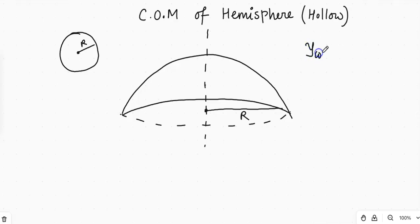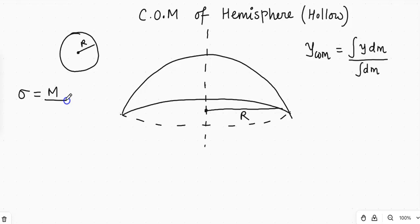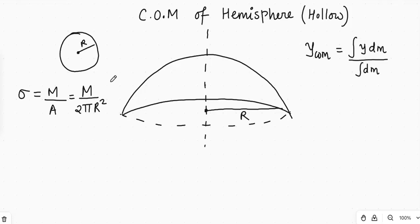We know the center of mass formula: Y_COM = integral of Y·dM divided by integral of dM, where Y is the position of the dM mass. We will take this hemisphere as having a uniform mass per unit area, that is sigma. The area of the hemisphere is 2πr², since the whole sphere has area 4πr². So sigma = M / (2πr²).